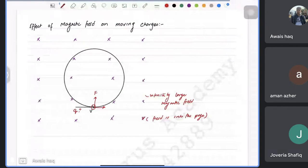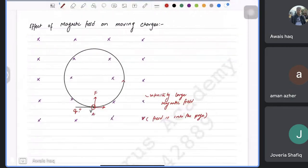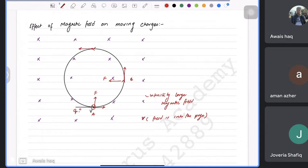The upward force causes the charge to turn. At the next point, index finger towards the screen, middle finger upward, thumb points left. Further along, the thumb points downward. The force is always perpendicular to the velocity, directed towards the centre, causing the charge to move in a circle.